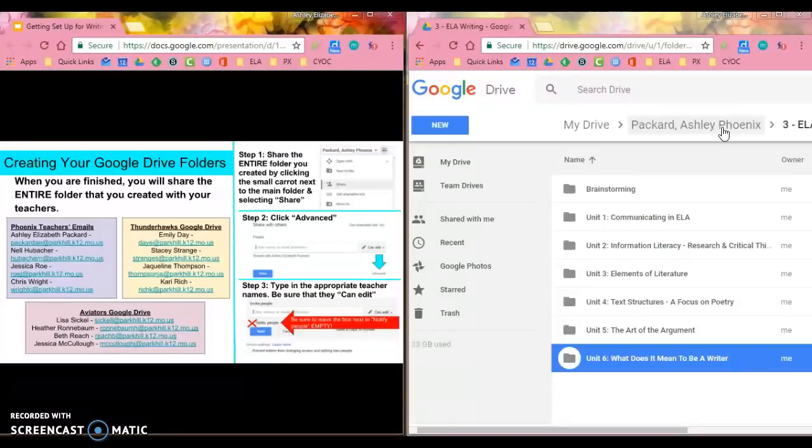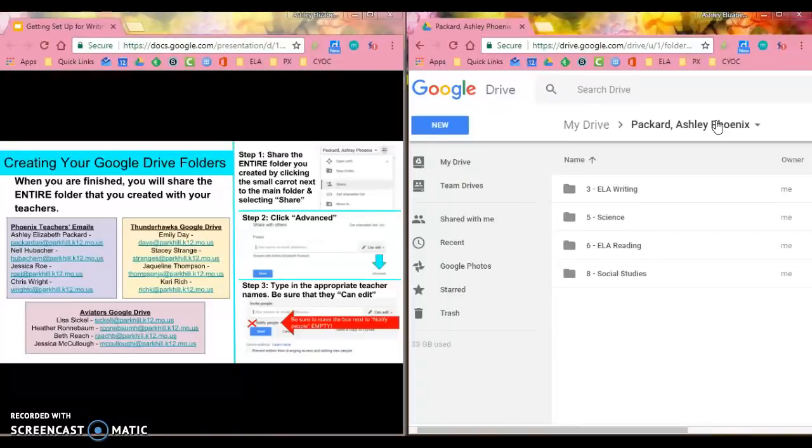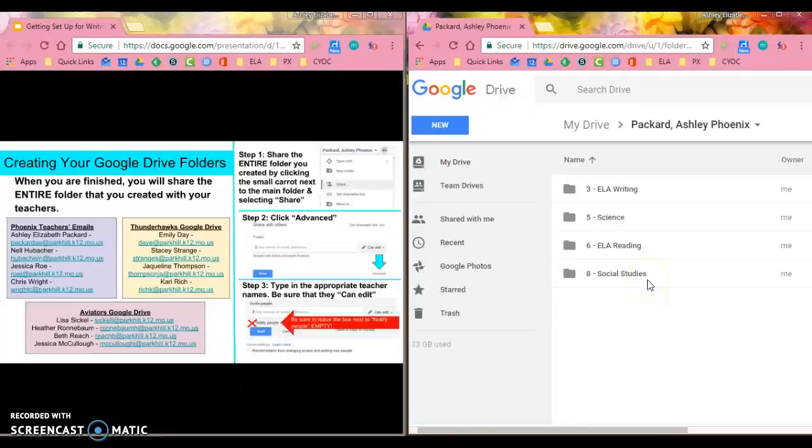I'm going to click on my name so that I can see my writing, science, reading, and social studies folders.